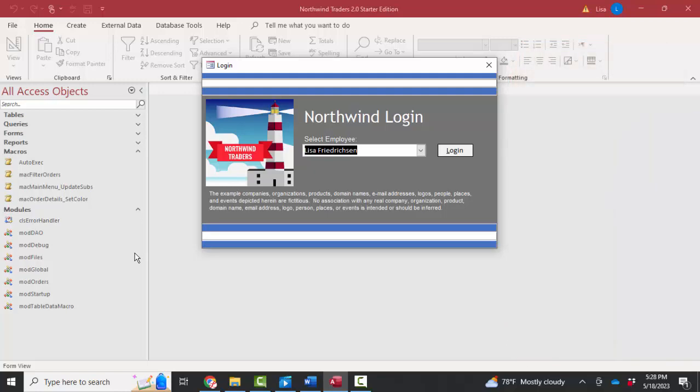Now, I'm going to focus on some startup options because immediately when I start this Northwind database, this login form appears, and I'd like to know how that happened.